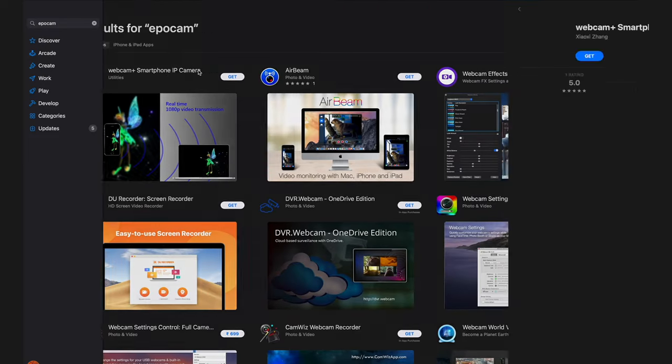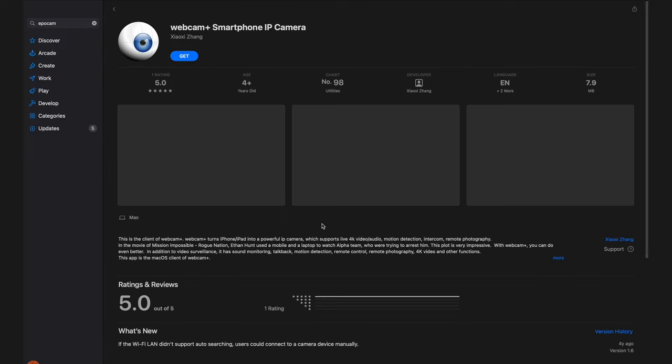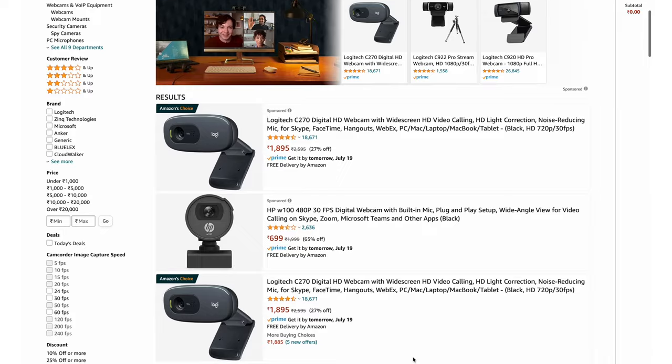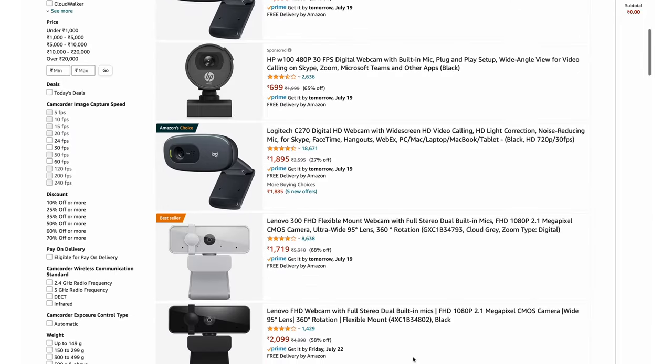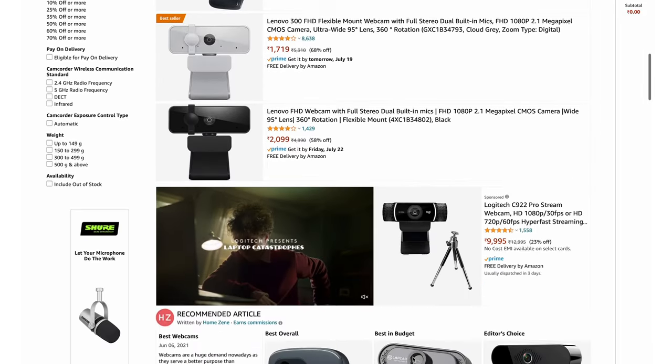There were third-party apps that did this, but the lengthiness of the process was very discouraging, and now the entire process has been simplified. Additionally, iPhones have arguably the best camera system of any smartphone, so naturally no other webcam can compete. So why would you go out and buy another webcam when the best webcam is already in your pocket?